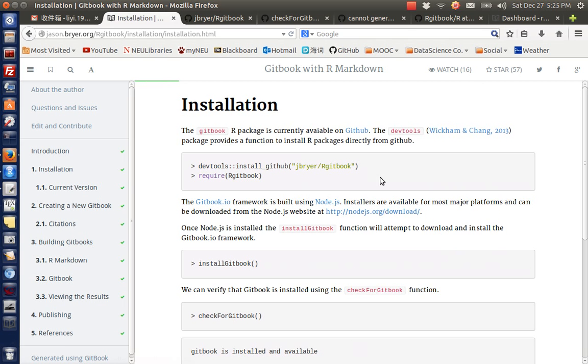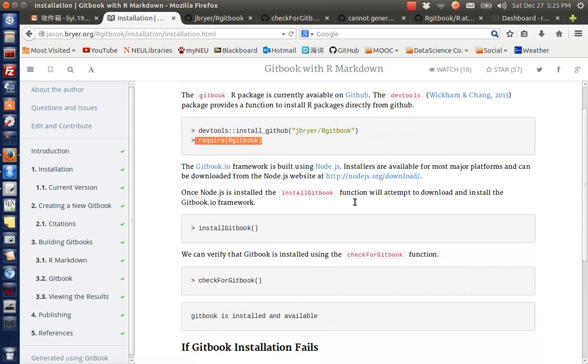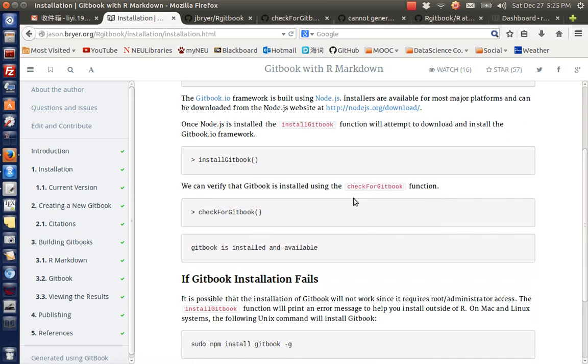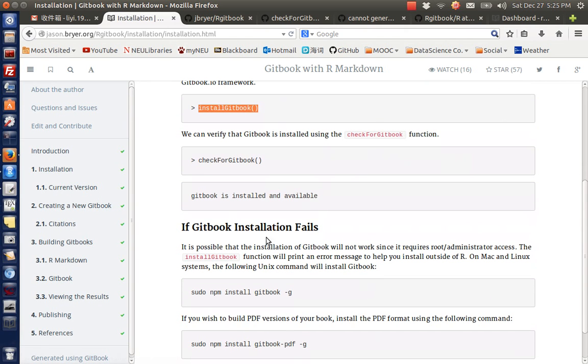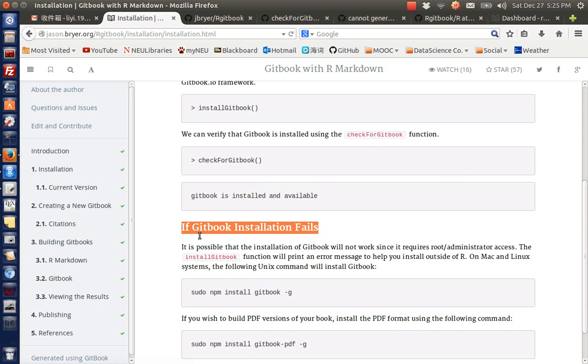My next step is to actually install the gitbook. The procedure is on Jason's website. So if you click the installation instructions, after you require the gitbook package, what you need to do is install the gitbook.